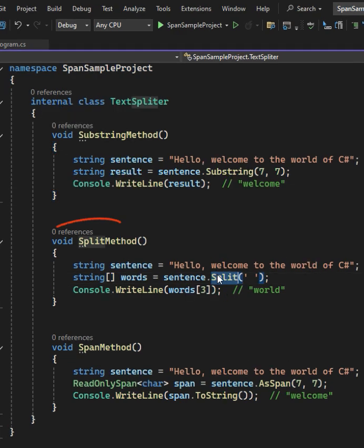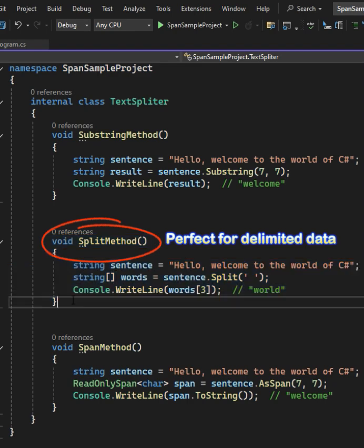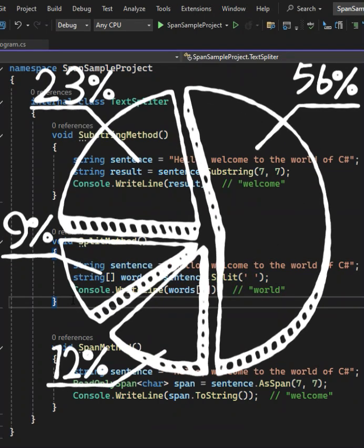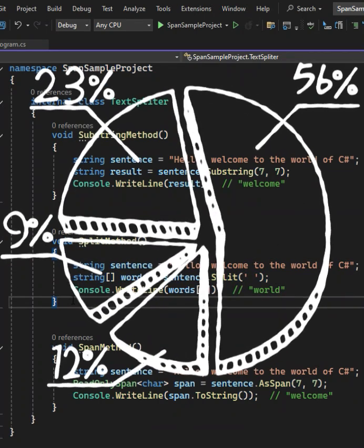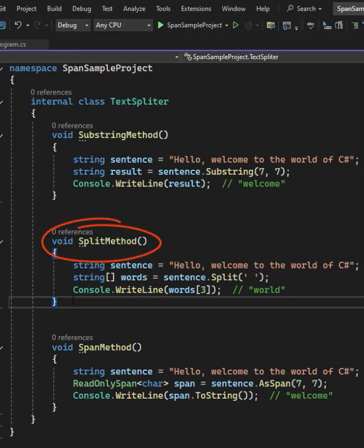Split is great when you need to break a string into pieces—perfect for delimited data, making code cleaner for text processing. But unfortunately, every Split creates multiple string objects, which can lead to memory pressure. When working with very large strings or high-frequency calls, Split can slow things down.